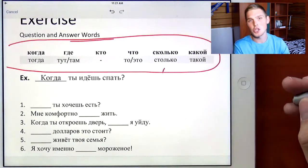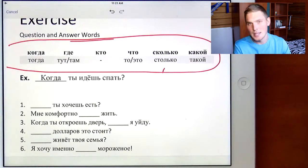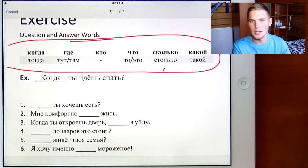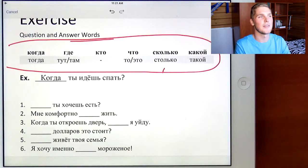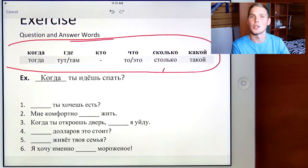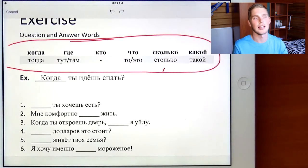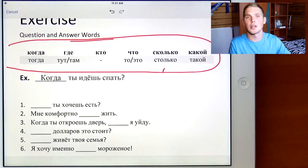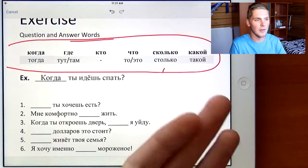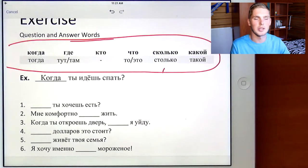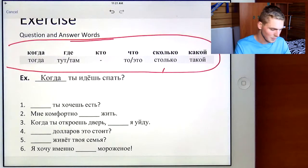Какой means which. Такой means that type. So imagine you'd have a one-word answer for which — like, which color is that? And you can say that color. That's kind of what такой is.